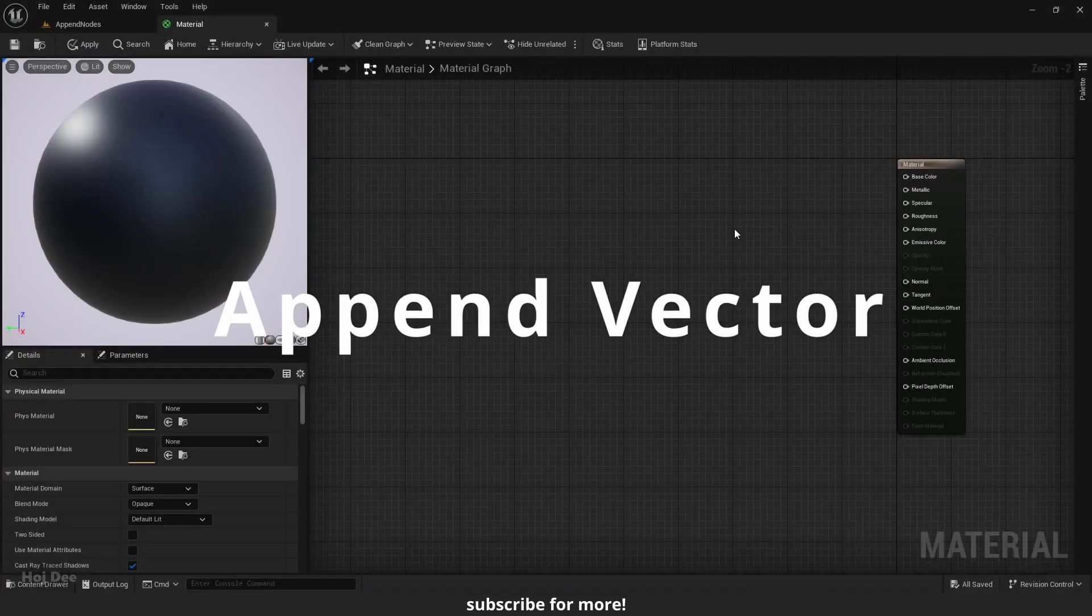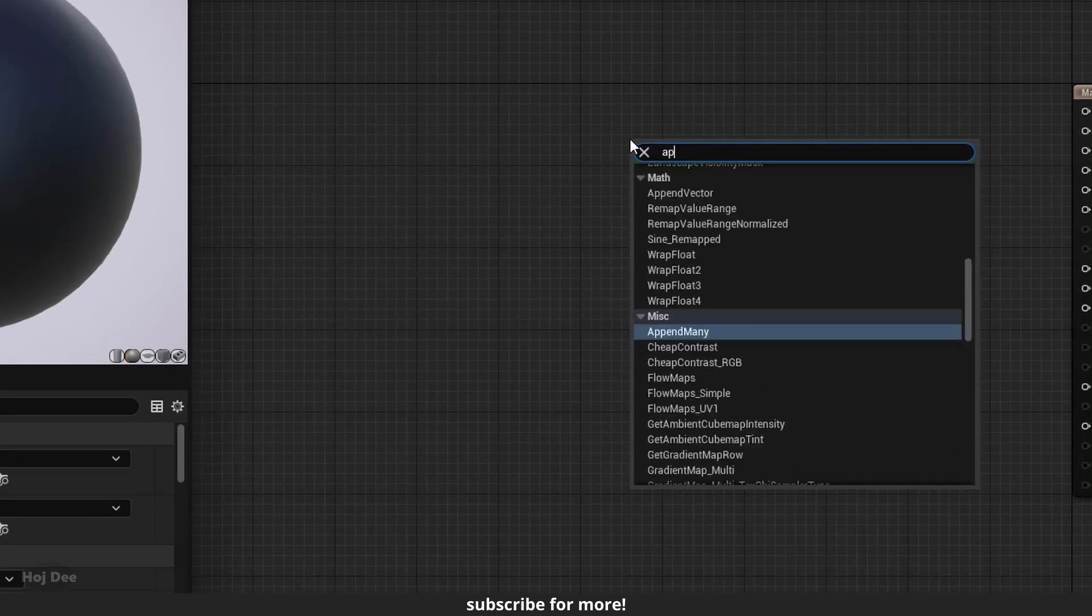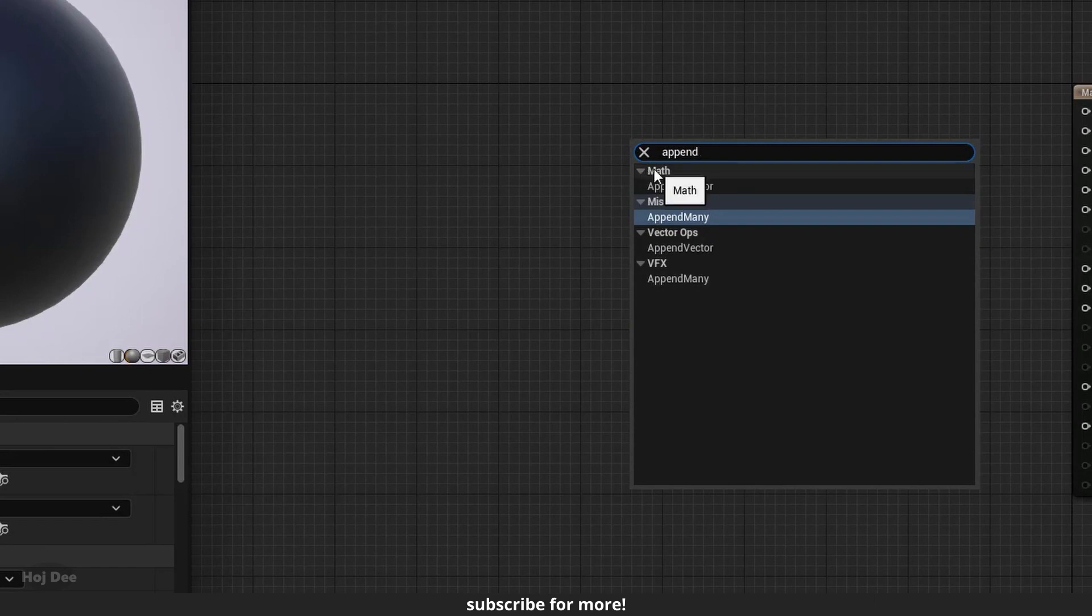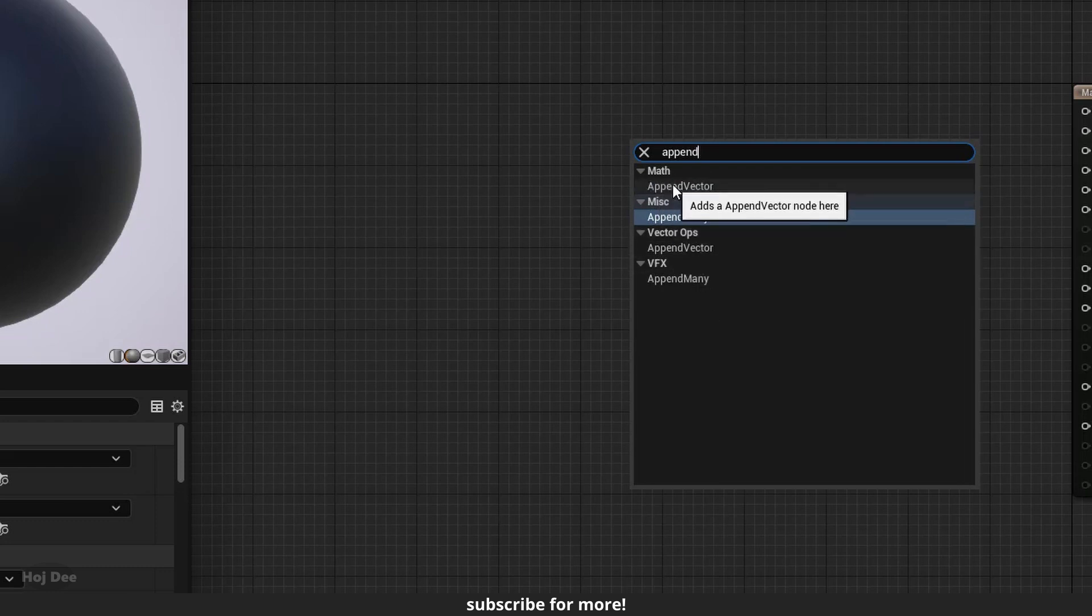Right click in the material and search for append. Four results will pop up but there are actually two nodes. The ones under Math and VectorOps are the same as the ones under Miscellaneous and VFX. Let's first go over this one.